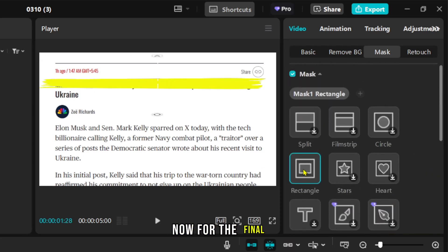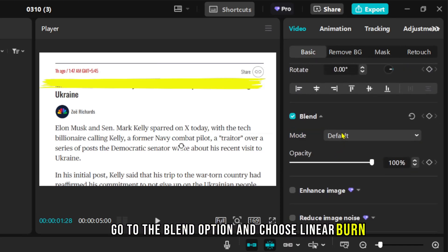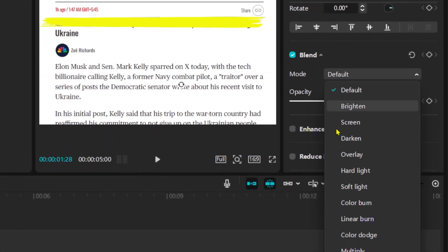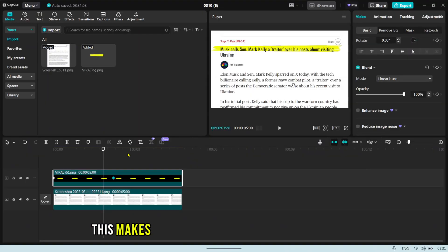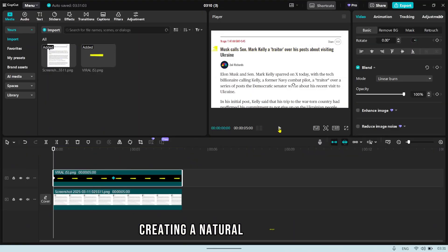Now for the final touch. Go to the Blend option and choose Linear Burn. This makes the brush blend seamlessly with the text, creating a natural highlight effect.